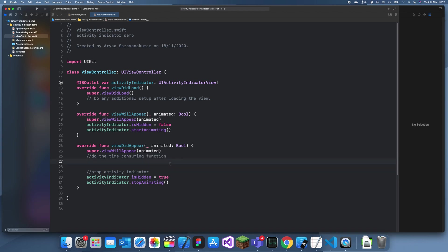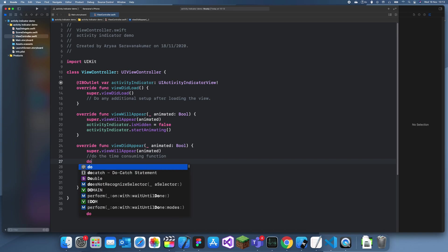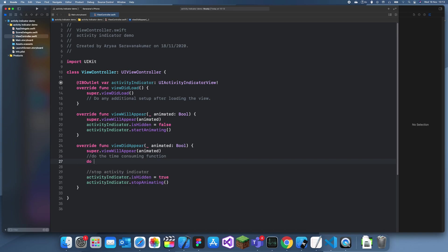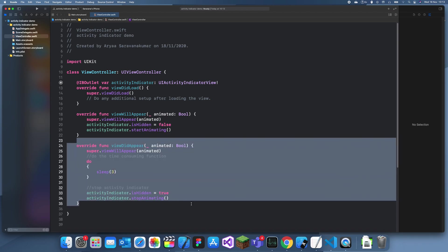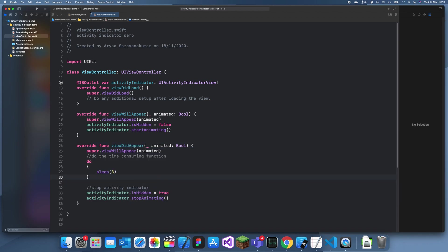So, to replicate that, I'm just going to do a sleep function. So, I'll do sleep, or sleep for, let's make it three seconds. And now, let's run it.